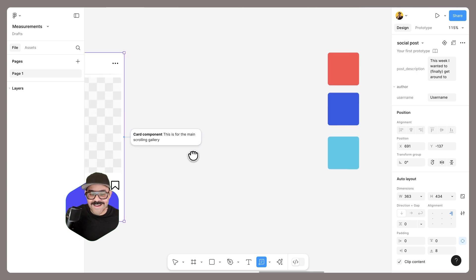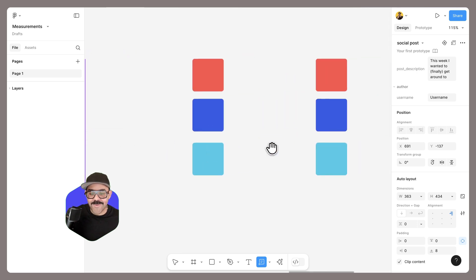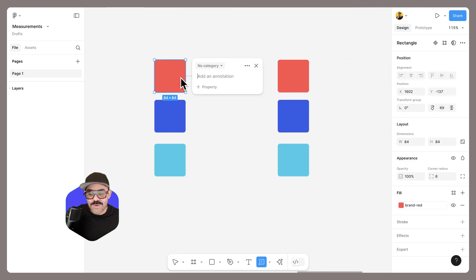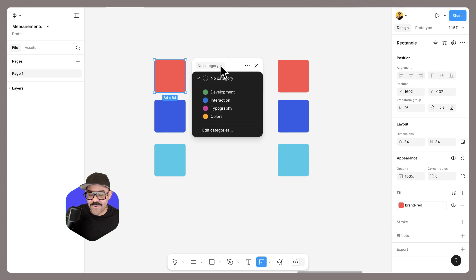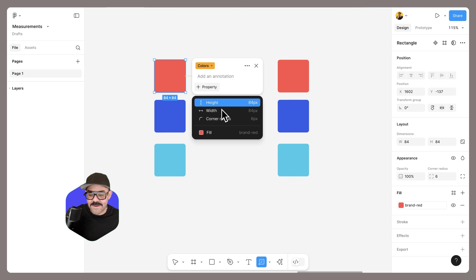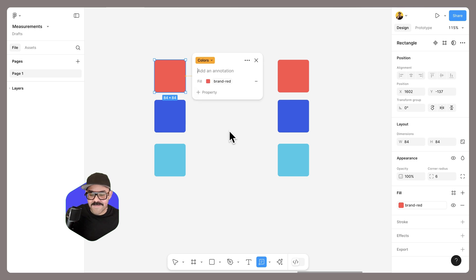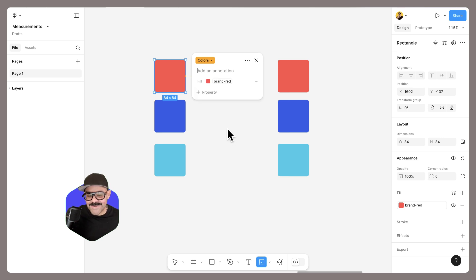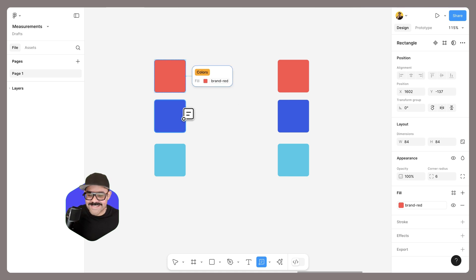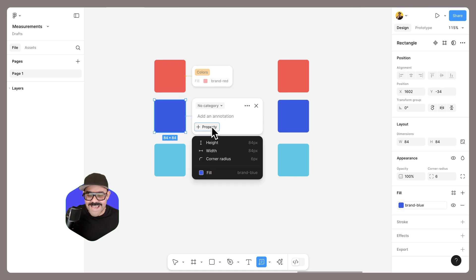Now let's take a look at other ways this can be helpful. You can document colors. You also have the option to set categories, so I can set the category of colors. Here I can add in a property of the fill. This color fill is currently using a variable, so it's demonstrating that there. I could press return and you can see it highlighted.